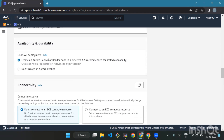Now we'll move to Availability and Durability. You don't need to think too much about this option — it's a feature that provides high availability by creating a backup copy of your database in a different location. But it's not necessary here and it comes with an extra cost, so just select Skip for now.